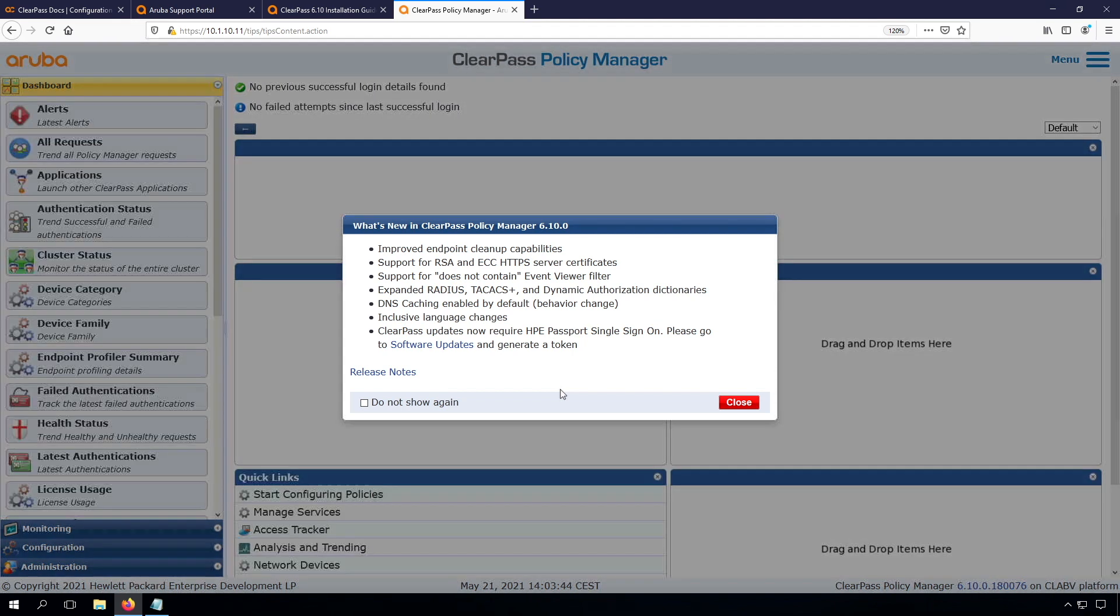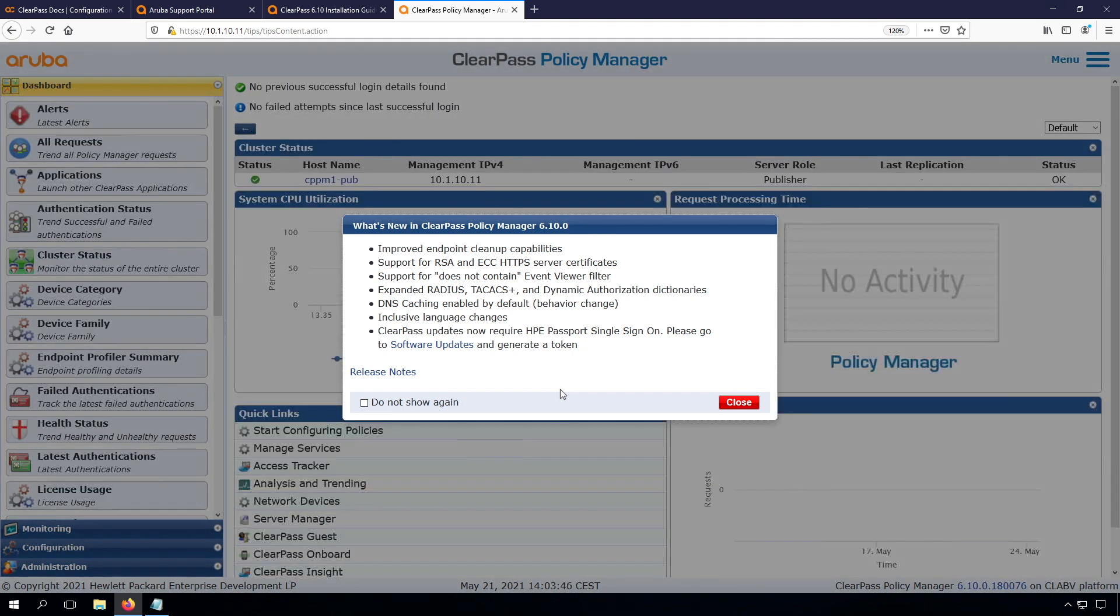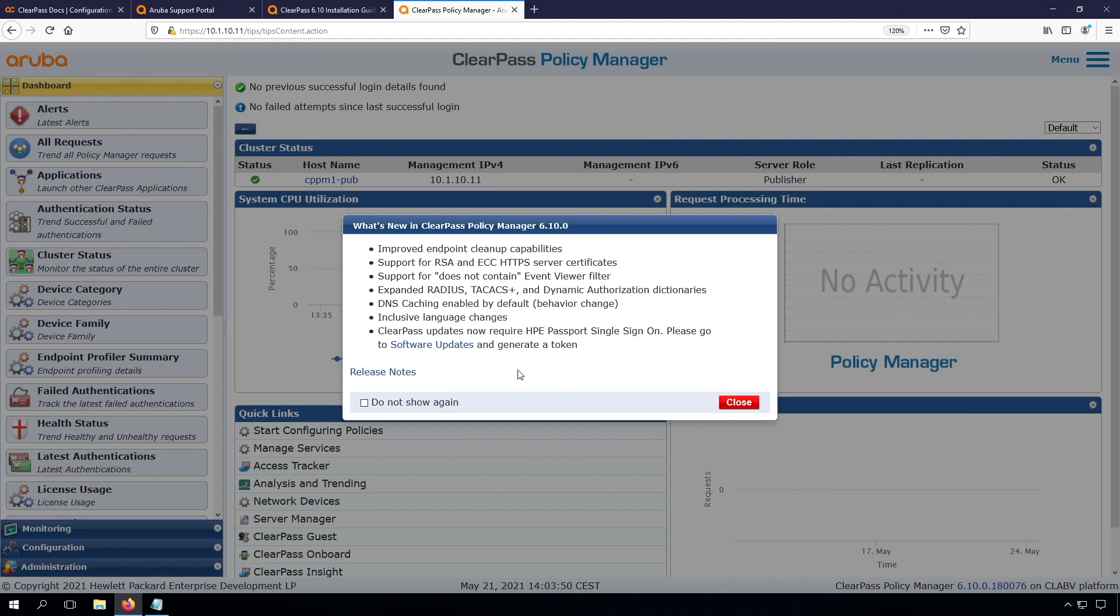This will get us in the first login. So what we can see here is that we have the new features that are in this version of ClearPass, so that's nice. We can click do not show again, not to show it again.